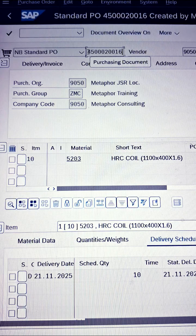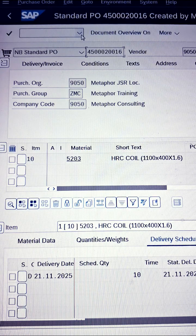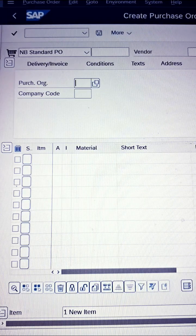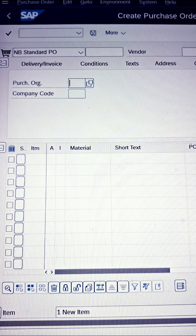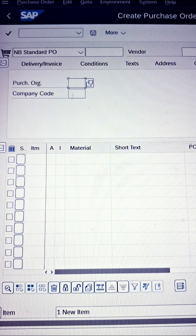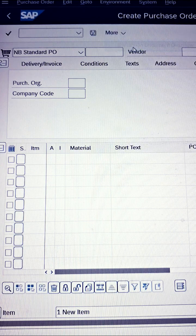Currently we are taking this one as a reference and going to the further transaction code as per the highlighted screen. As soon as you reach the create purchase order / new purchase order interface, you will find the interface like this. What you can do next is find the 'More' option, click on that, and go to switch on the document overview.